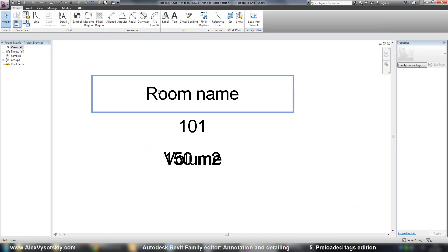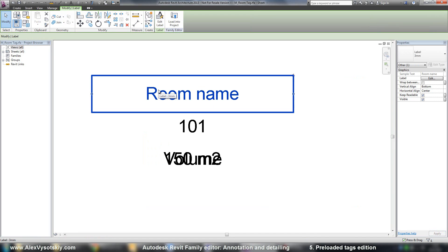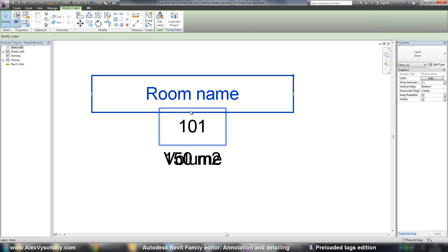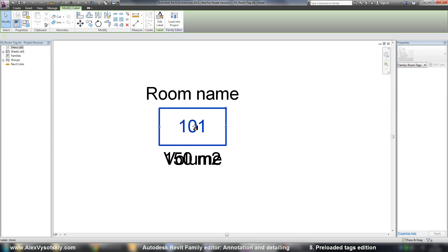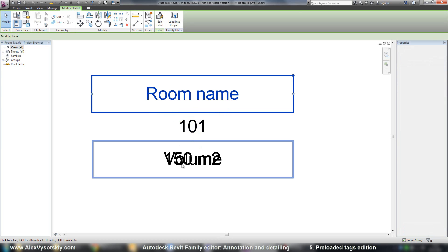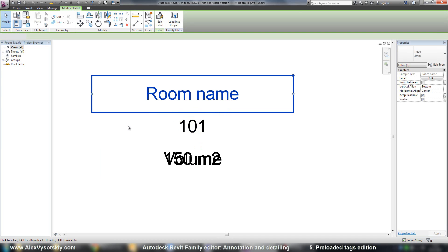And now, for example, I have different parameters. So number, room name and value and area.